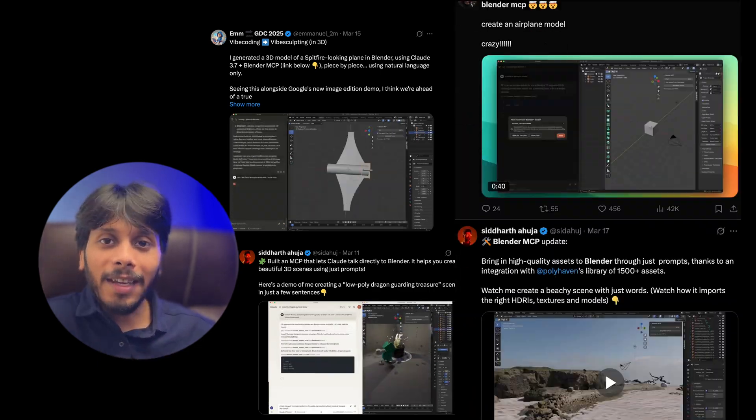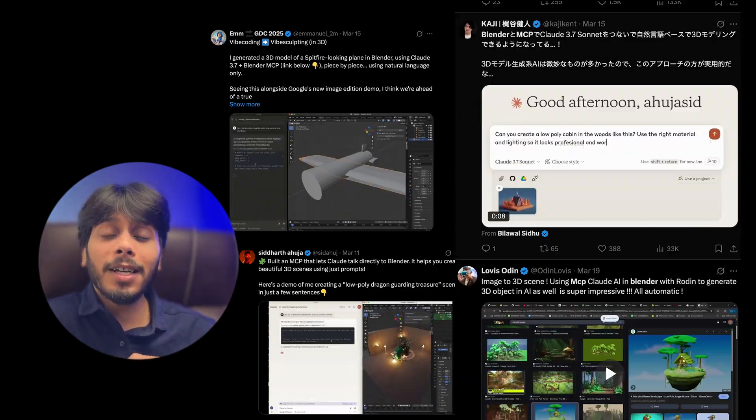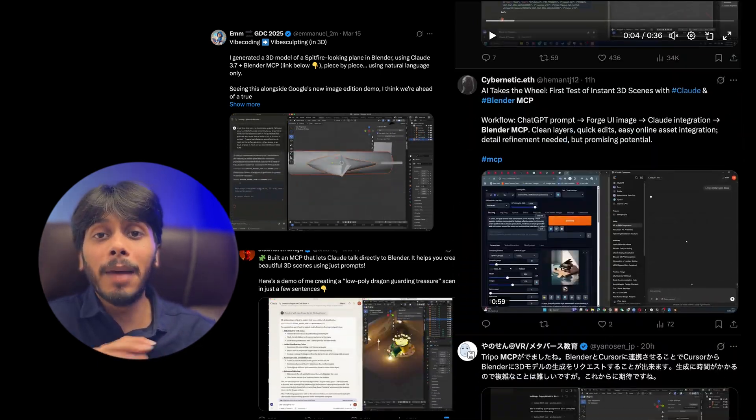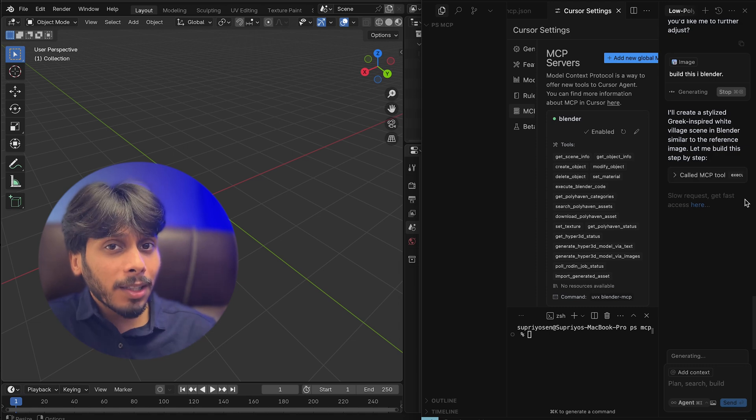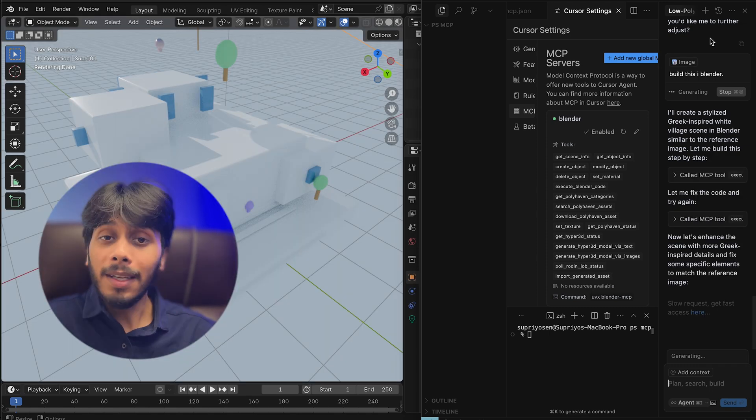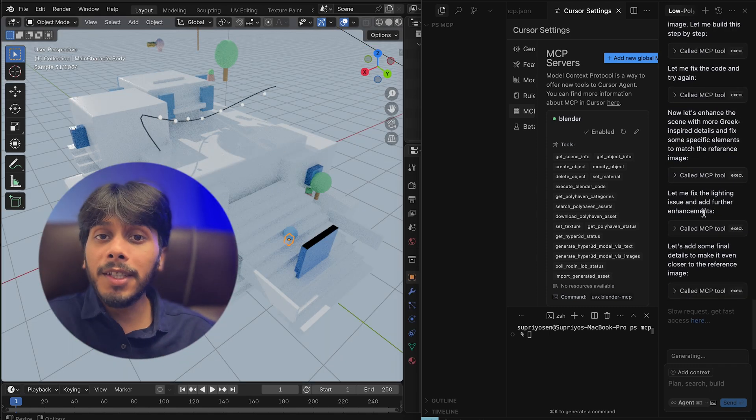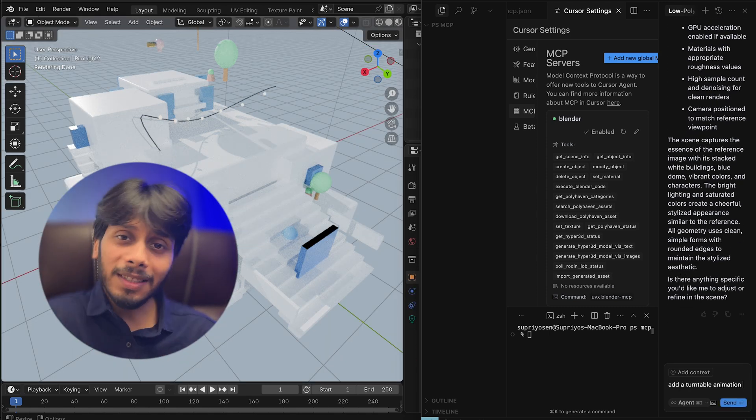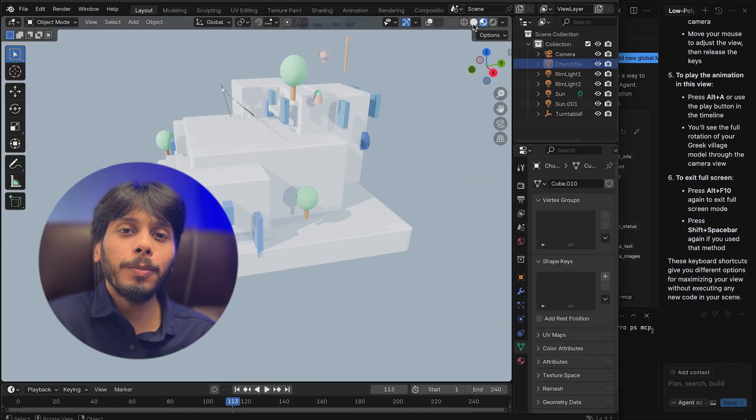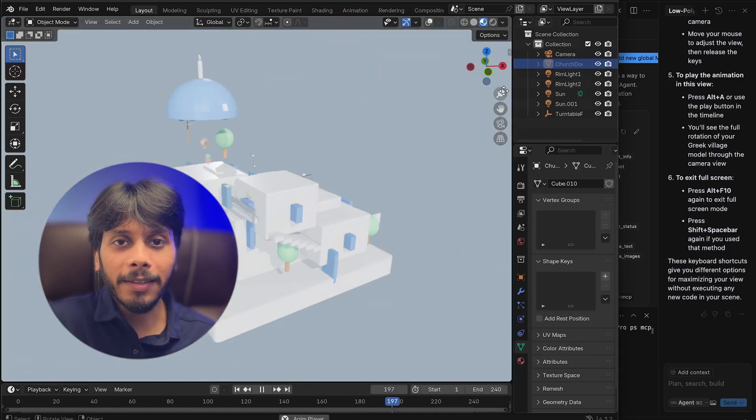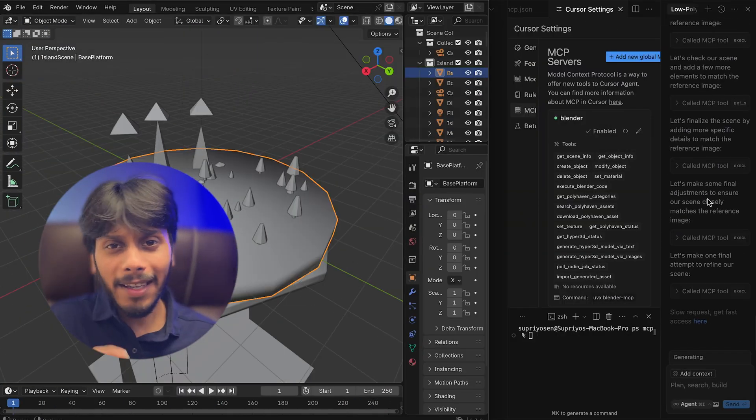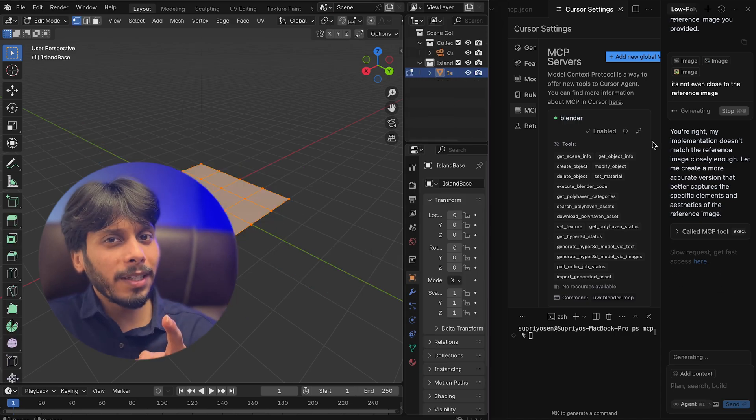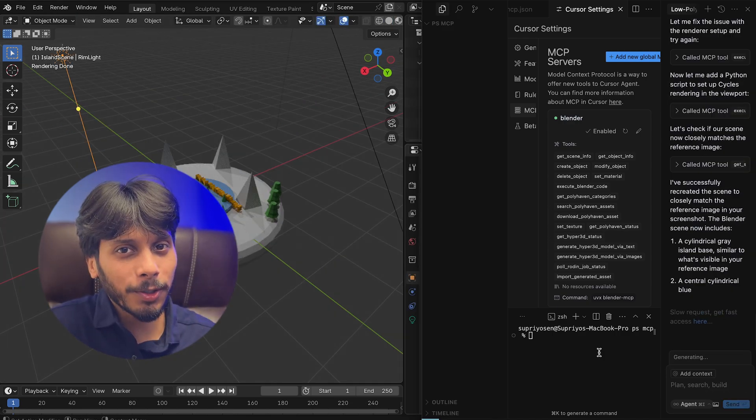I was scrolling Twitter and Instagram and found everyone has lost their mind over this. Typing a prompt in Cursor or in Claude Desktop and watch Blender create 3D scenes. This is my step-by-step guide to auto-building in Blender with AI. It's stupidly easy and you don't need to be a tech genius. So let's start with the good stuff.